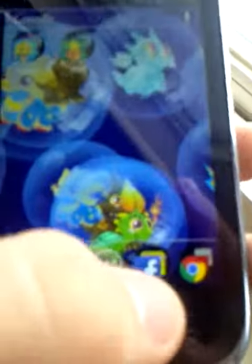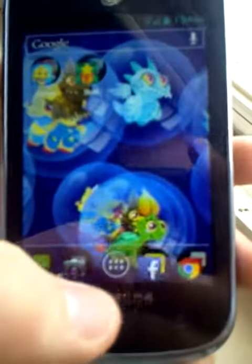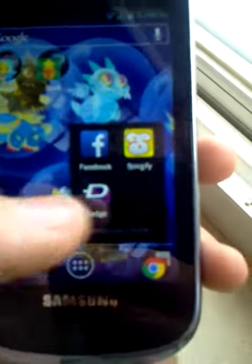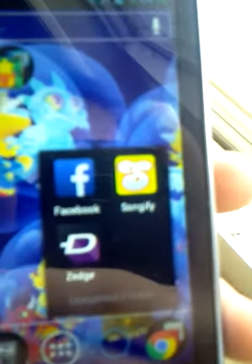Hello YouTube. Today, as you can tell, I'm on my phone, but we're going to be talking about this app. It's called — can't really focus in too much — but it's called S-O-N-G-I-F-Y. So let's just click that app.